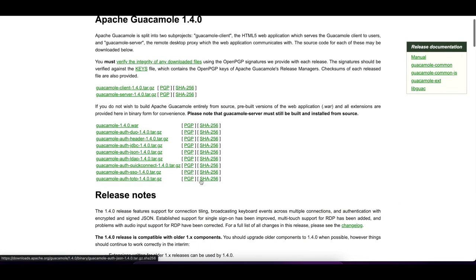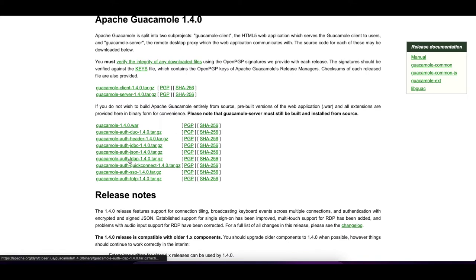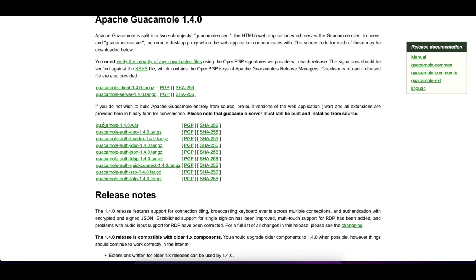Now that we know our version, we'll go back into the Guacamole Apache releases web page and click on 1.4.0. Here we can see the extensions. Today we're going to focus on LDAP. For future videos we'll cover SSO — using ADFS or Azure single sign-on — and there are also extensions for dual-factor auth, but today we're just focusing on LDAP.